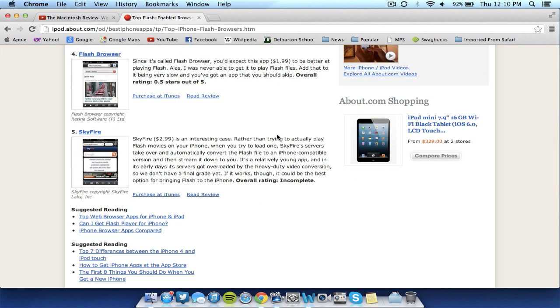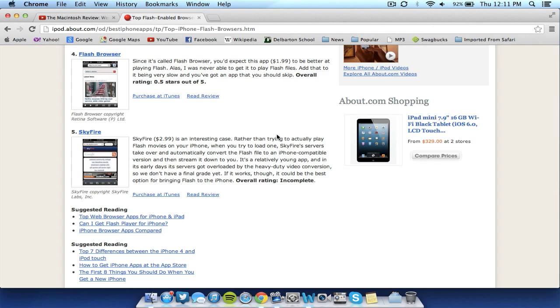Number four is Flash Browser. It says since you can call it Flash Browser it probably should cost $1.99 but it wasn't really able to play Flash files. Again, this one I have not tested out as well so I'm going to have to check it out. The author says it is very slow and very choppy, it is .5 out of 5 so I really wouldn't recommend this one either just simply because of the name.